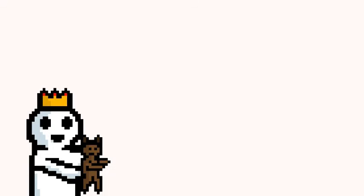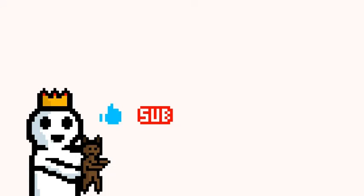So that's the end of this video. Be sure to like, subscribe, and check out the game on itch.io. Thanks for watching, and I'll see you next time. Bye!